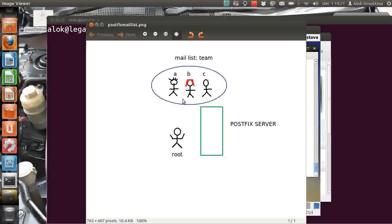So I've got a Postfix server configured by root, and I've got a couple of users here — say A, B, and C. What I want is to configure a mailing list. I've got three guys — they could be 300 guys — and I want to send a mail, say a New Year's wish, to the whole team.